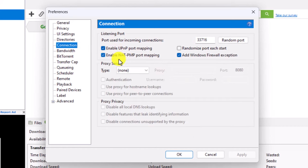Make sure both the UPnP as well as the NAT-PMP port is actually enabled and checked. Then click on Apply and click on the OK button.